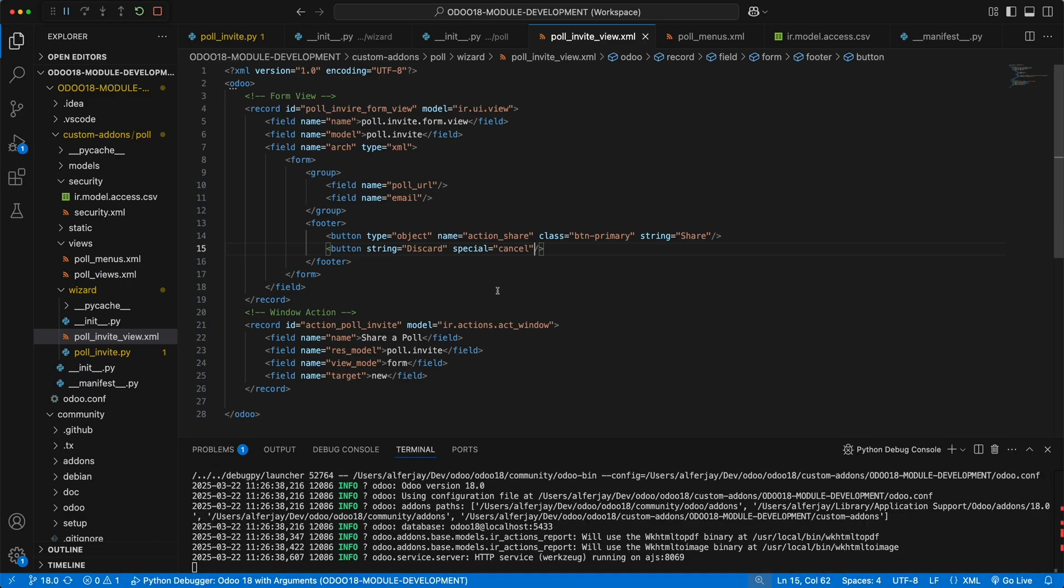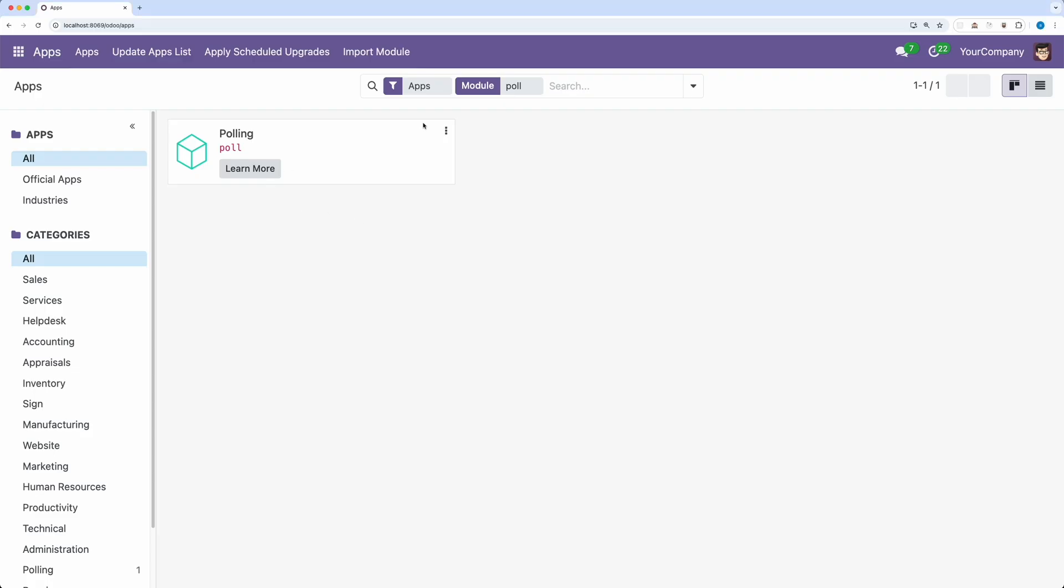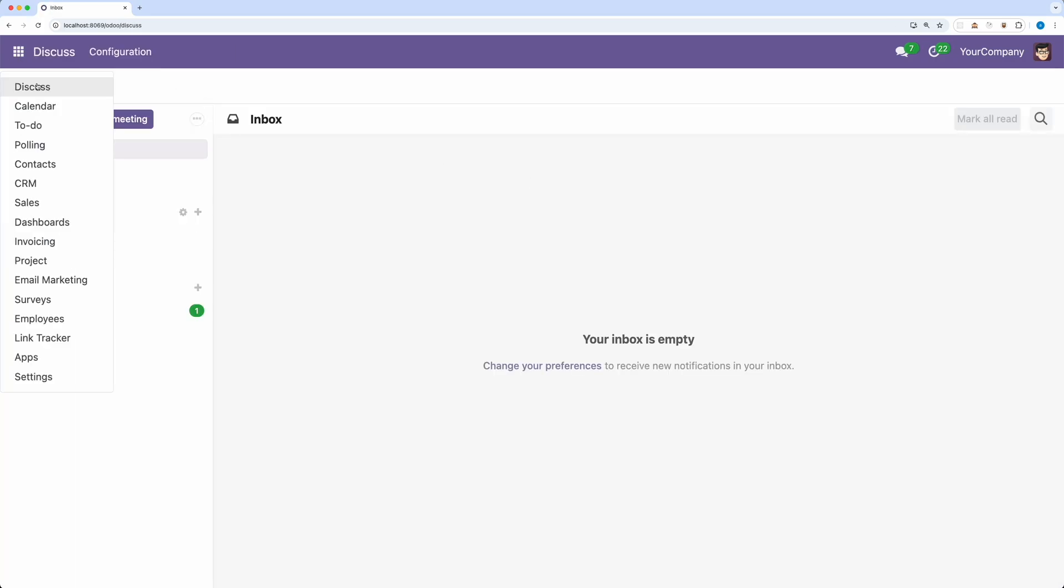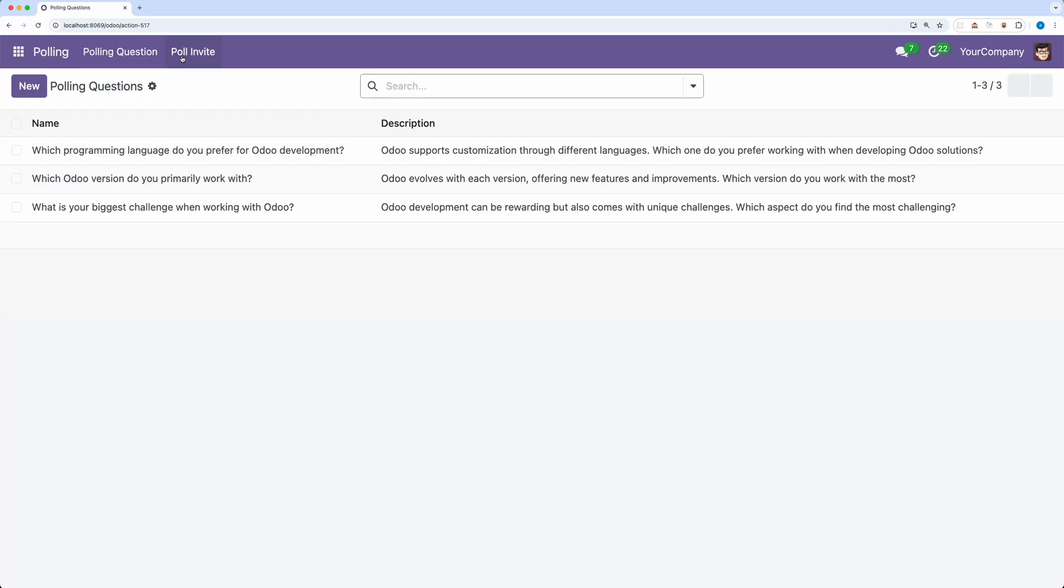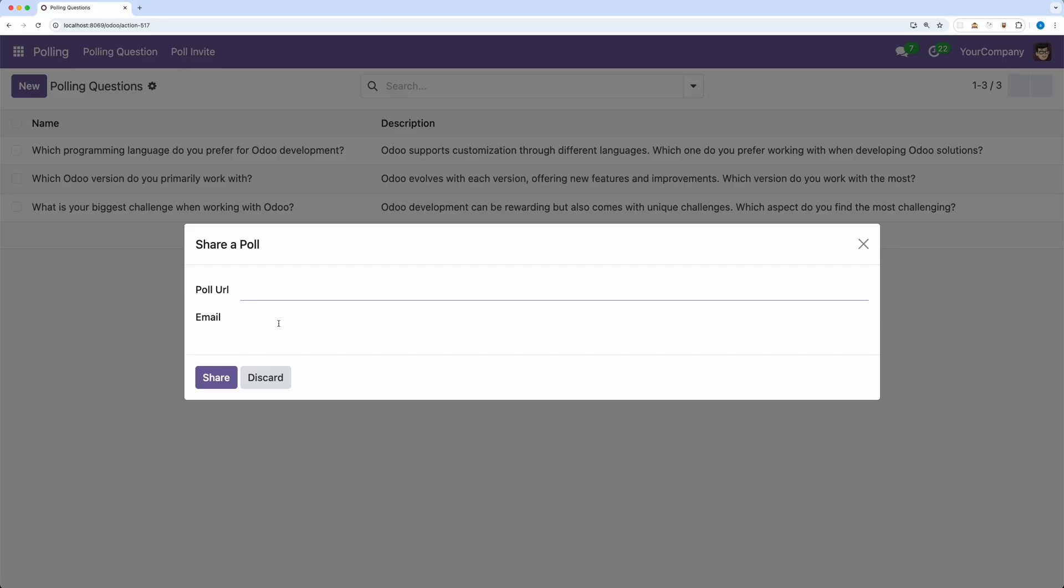Let's restart Odoo. Go back and upgrade poll module. Alright, we have successfully loaded our wizard form view with a new body and footer with new methods.